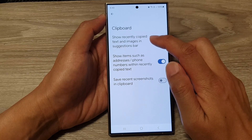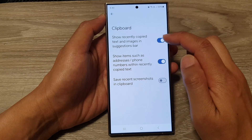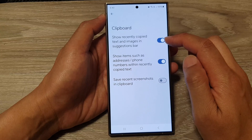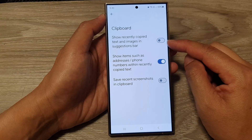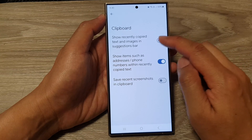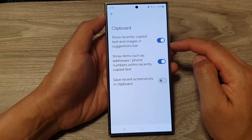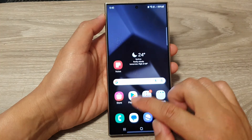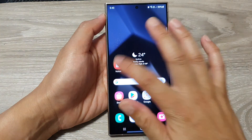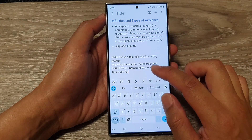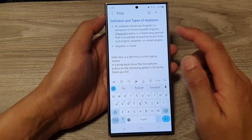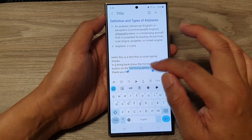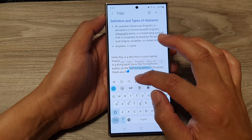Next, go down and tap on Clipboard. At the top, tap on the toggle button of the 'Show recently copied text and images in suggestions bar' — tap on it to switch it off or turn it on. When it is on, if you copy images they will show in the suggestions bar.